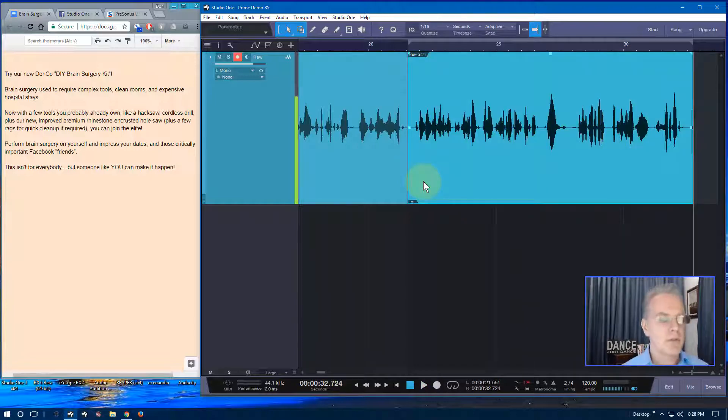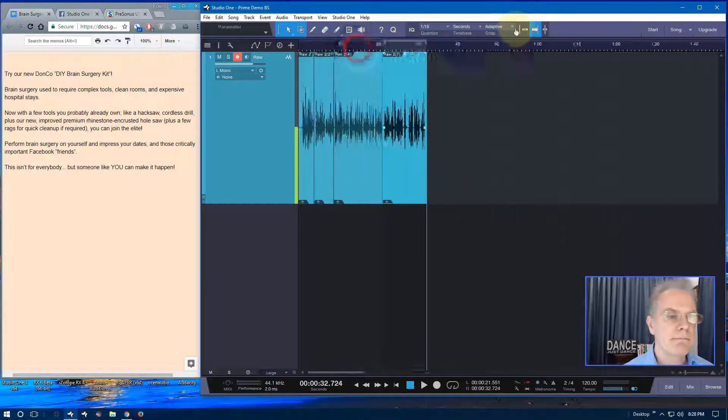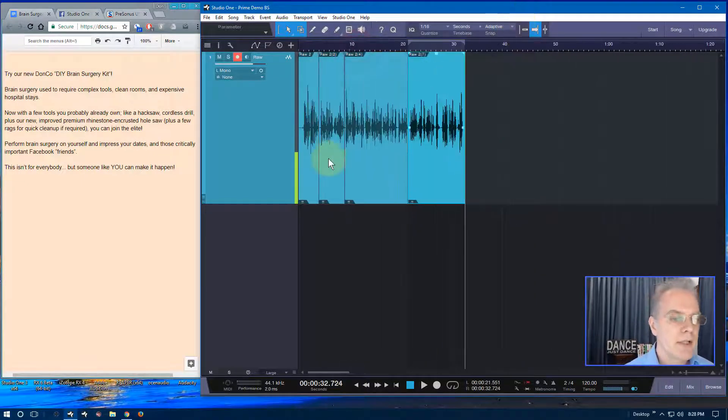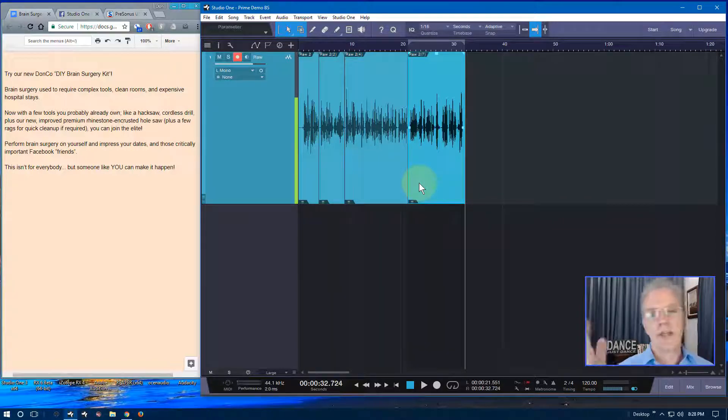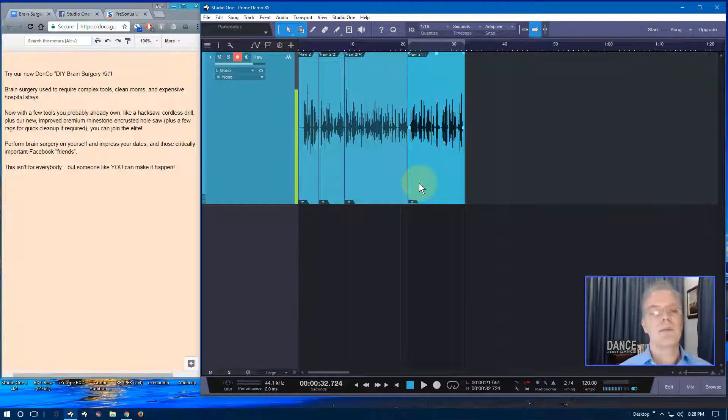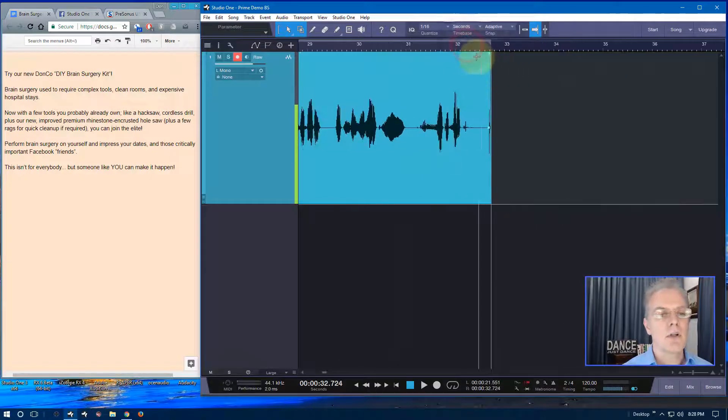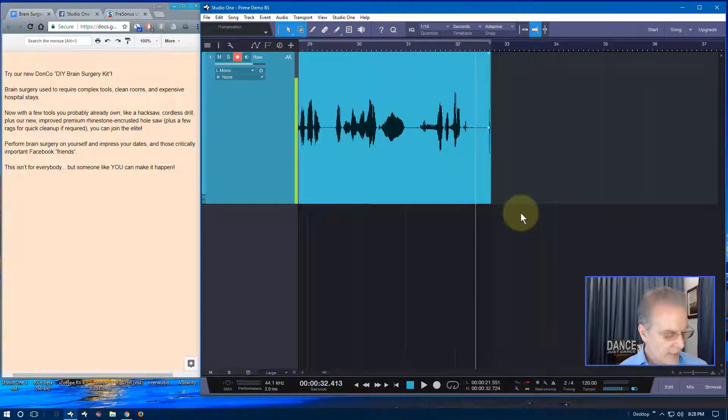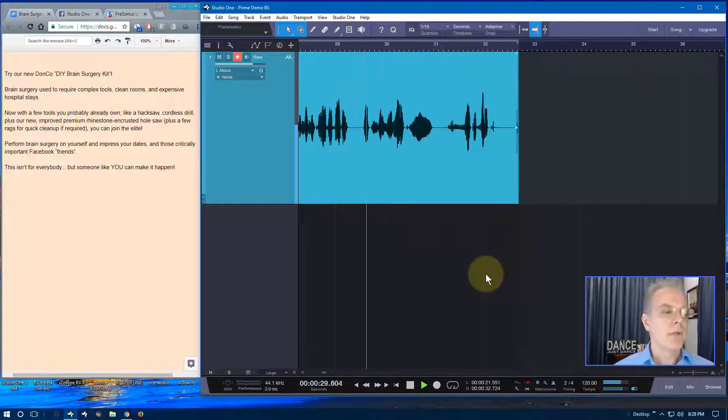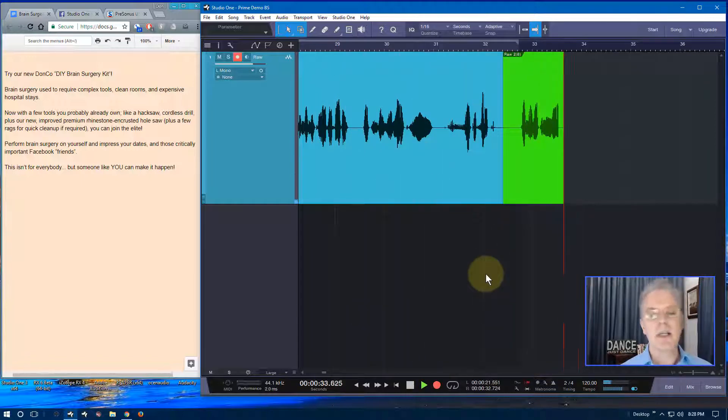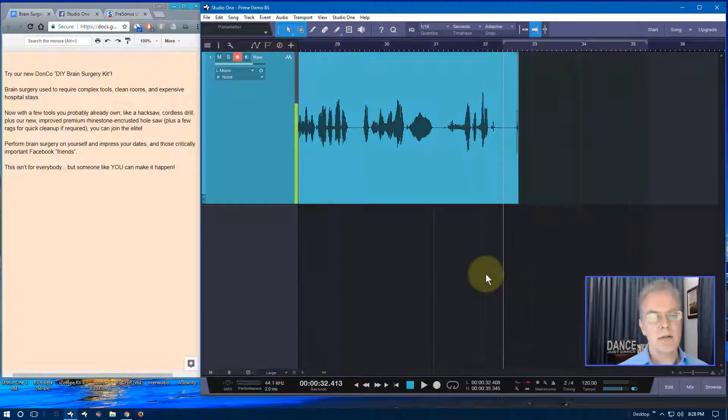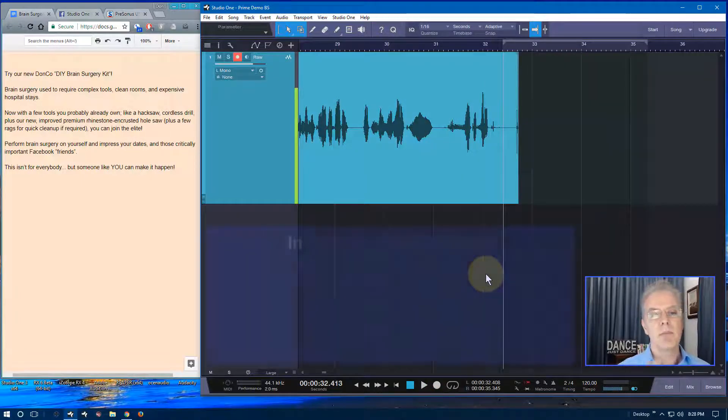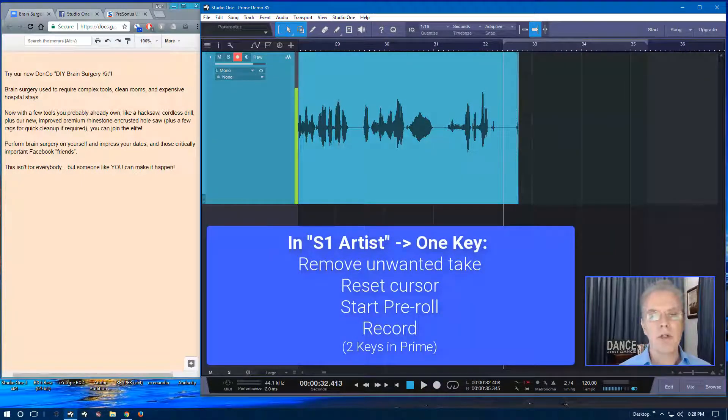Rags for a quick cleanup if required, you can join the elite. Perform brain surgery. And if I mess it up again, then all I need to do is command Z, control Z, and then record. Rags for a quick cleanup if required, you can join the elite. Perform brain surgery on yourself and impress your dates and those critically important Facebook friends. This isn't for everybody, but someone like you can make it happen. Okay. So there's my commercial. That was just, yeah, whatever. So here's the takeaway from all that. It took me one, two, three, four plus miscellaneous takes in there. Now you might do better. You do 30 seconds and you'll totally nail it. But for those times where it comes up, where I make a mistake multiple times, it is brain dead simple to go ahead and start here and turn on the recorder.